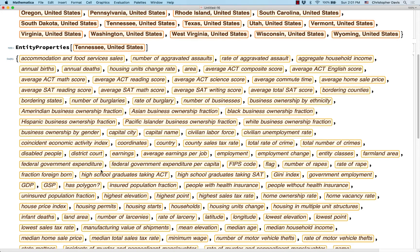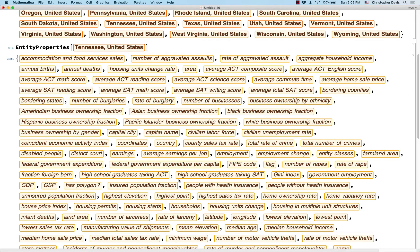For something like ACT score, we're not going to see that geographic pattern. But for something like longitude, which is the position east to west, we'll be able to see it very directly on a map. That's also why I got rid of Alaska and Hawaii — because Hawaii is so far away that it would change the scale of the differences in longitudes.